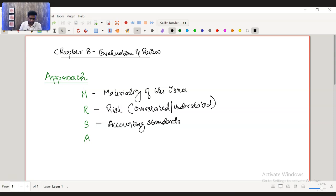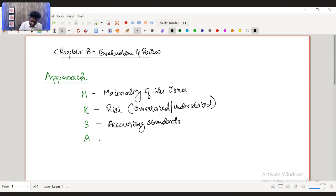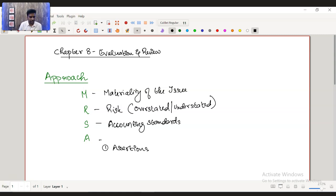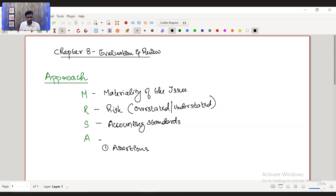And then A, talk about three A's. I would put it in this manner. First one is assertions. You need to write about the assertions that is impacting this particular transaction. If let's say training cost is capitalized, what is the assertion that is impacting for assets? It's definitely the valuation, right? Assertion valuation of the non-current asset is getting impacted.